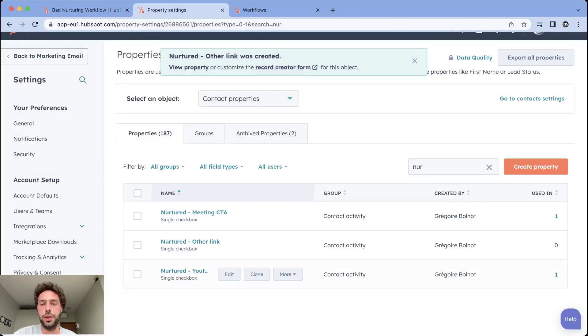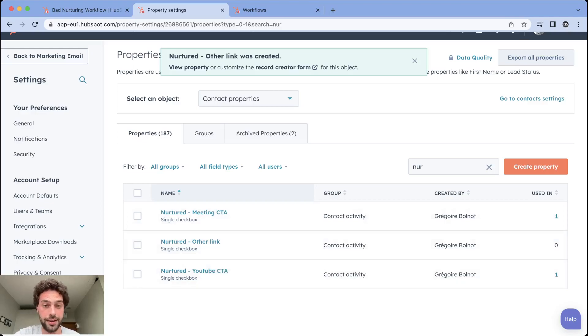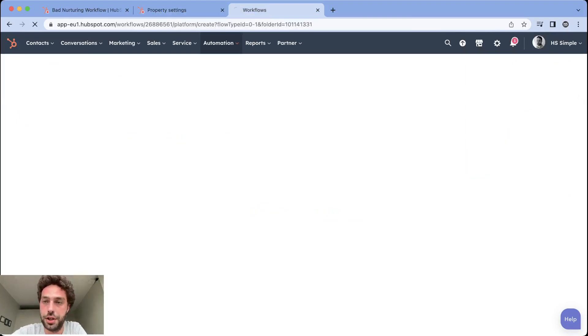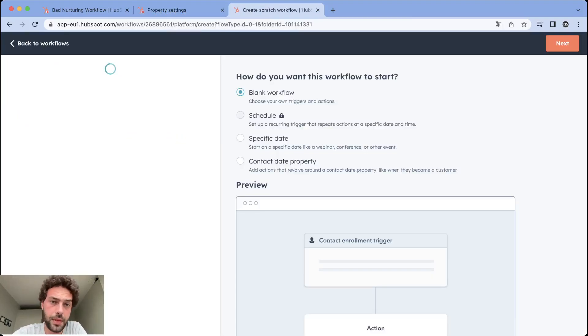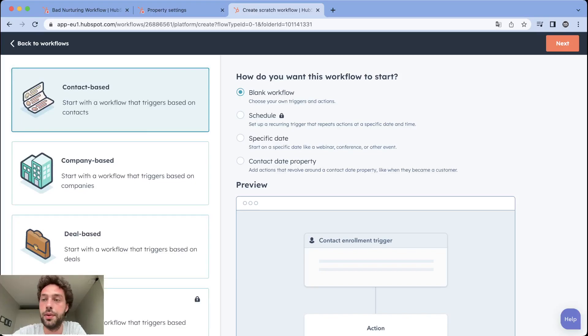Click next and create. Just do it for all the links and CTAs you want to track and then we can start building our workflow together. So we create a workflow from scratch.